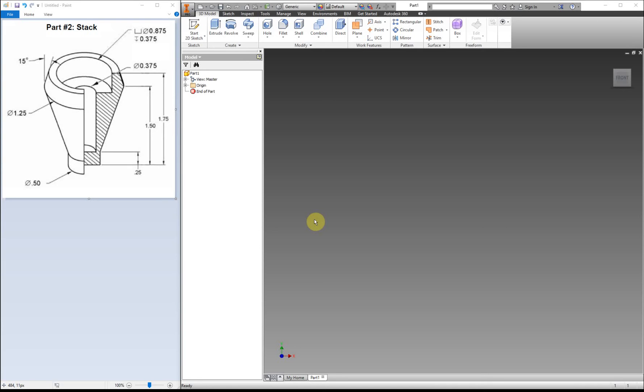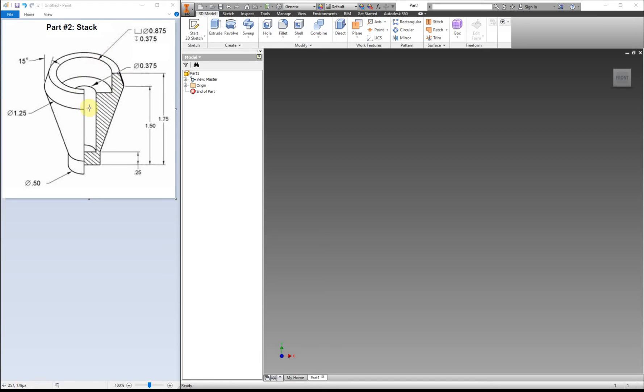This video is for the Miniature Train Project, and I'm going to show you how to make the train stack. We're going to make the outside of our part by outlining half of it and then revolving it around. After we create that shape, we're going to put in a counterbore for this part that's cut into our stack.